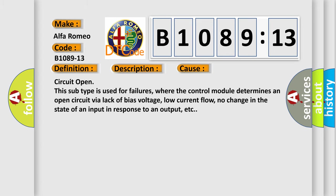This diagnostic error occurs most often in these cases. Circuit open this subtype is used for failures,